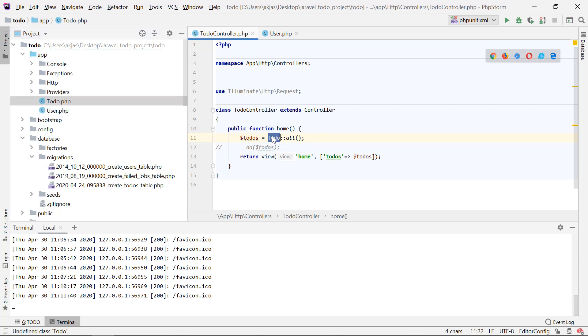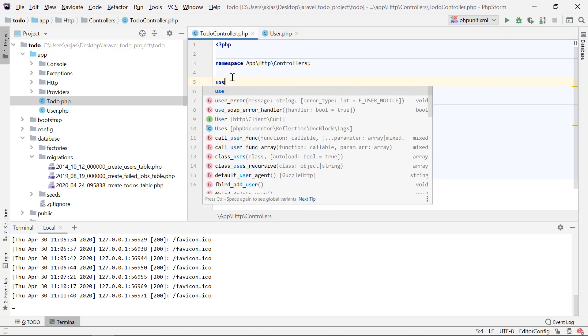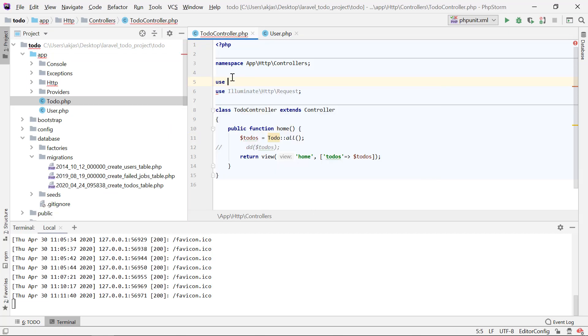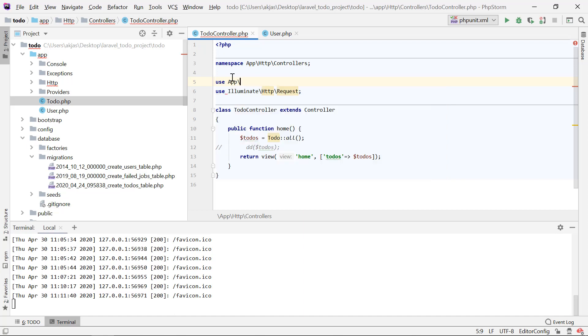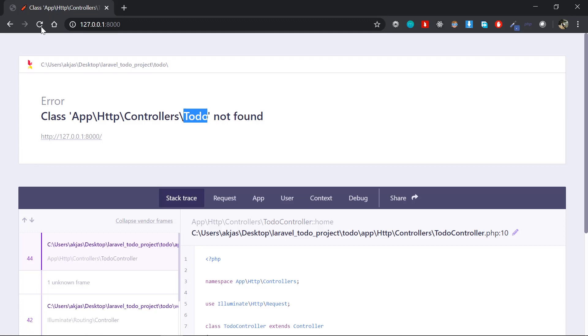In order to import that, all I have to do is say 'use', then 'App' - it is in the app folder, the namespace is App - then backslash, then our model name, which is Todo. That's it. That's the whole import you want to do. Now if we refresh, it works just fine.